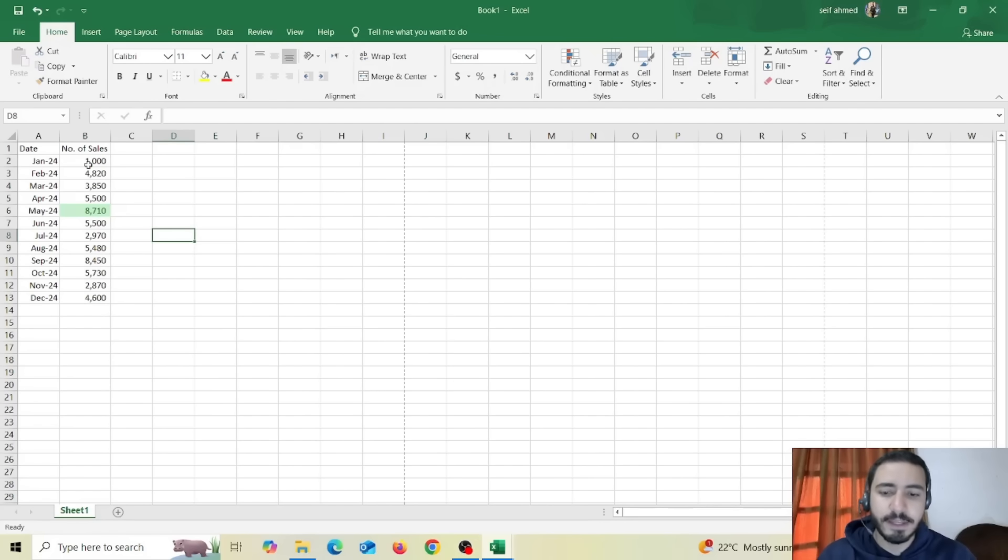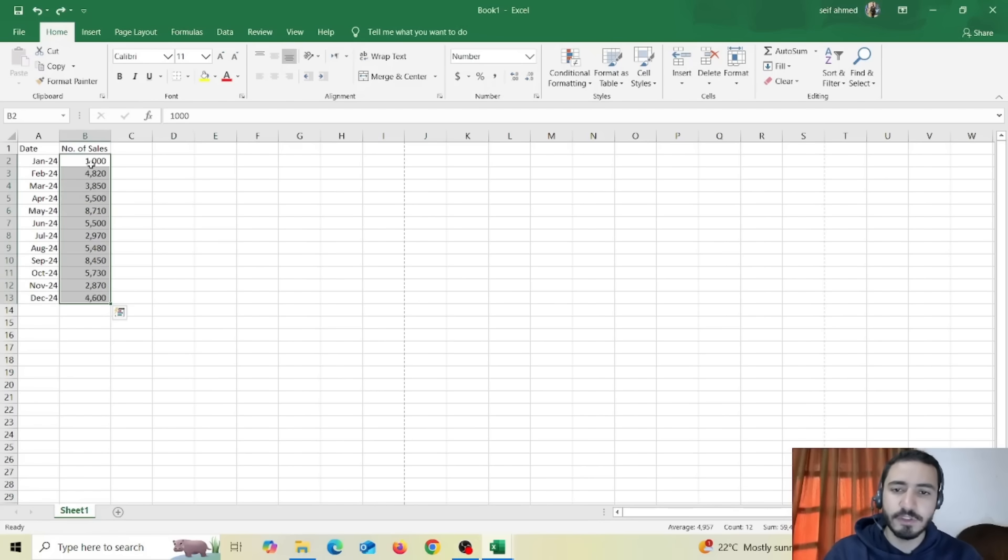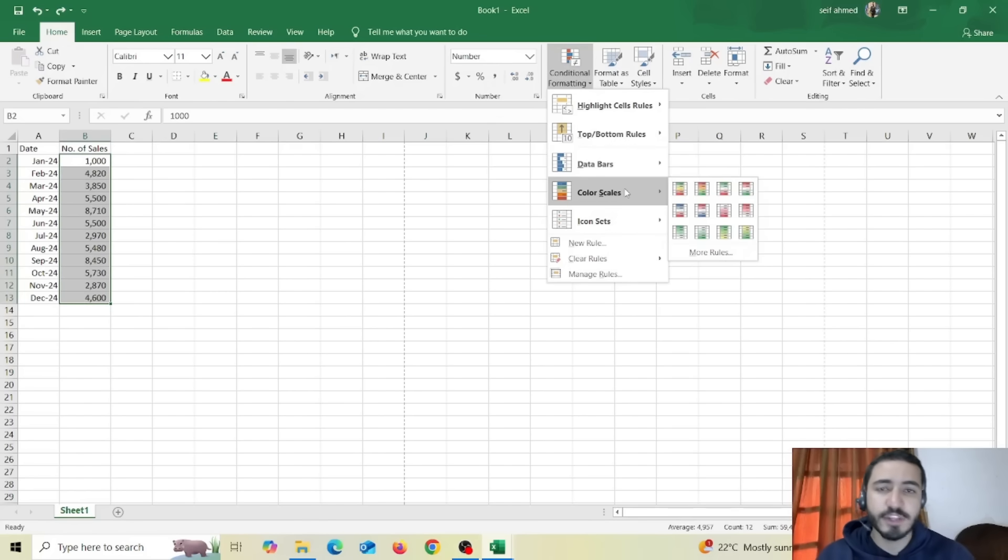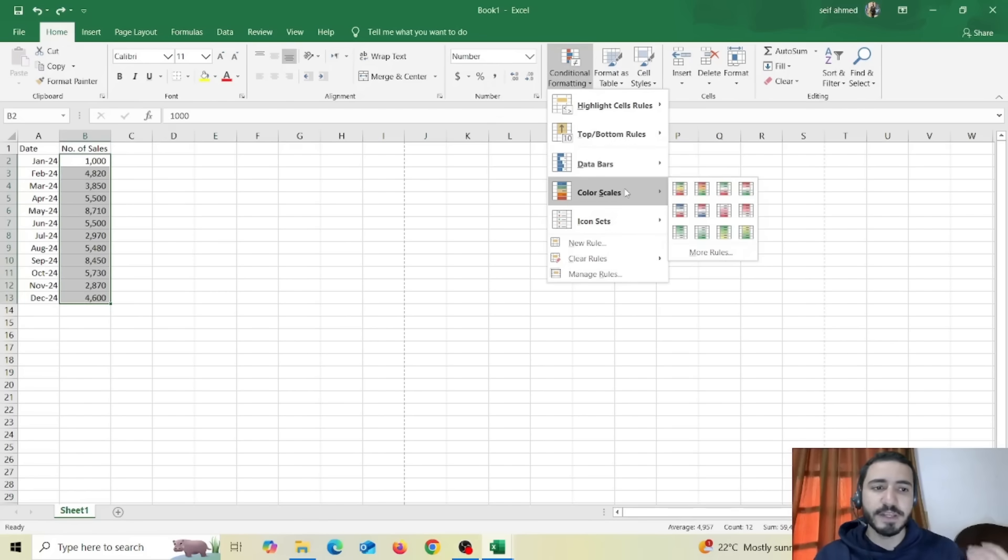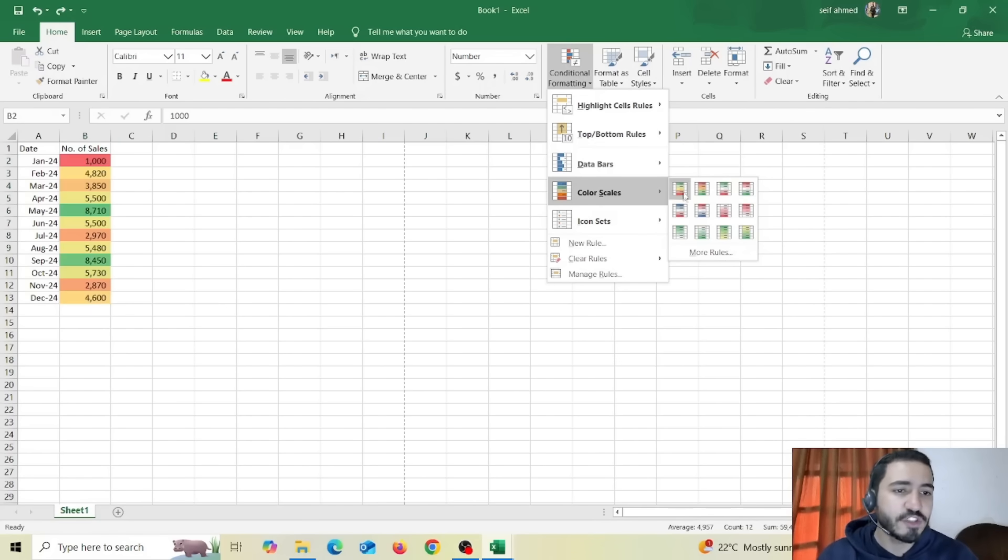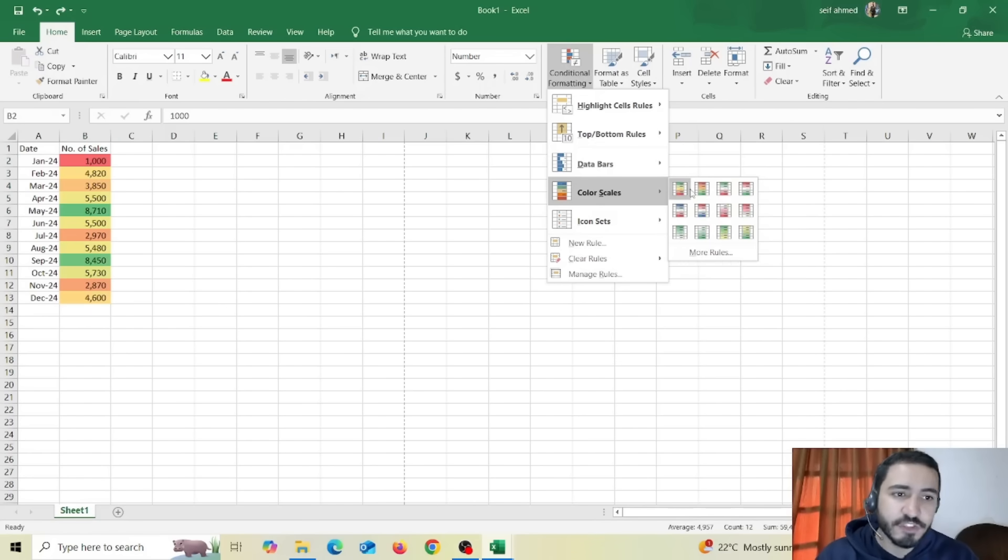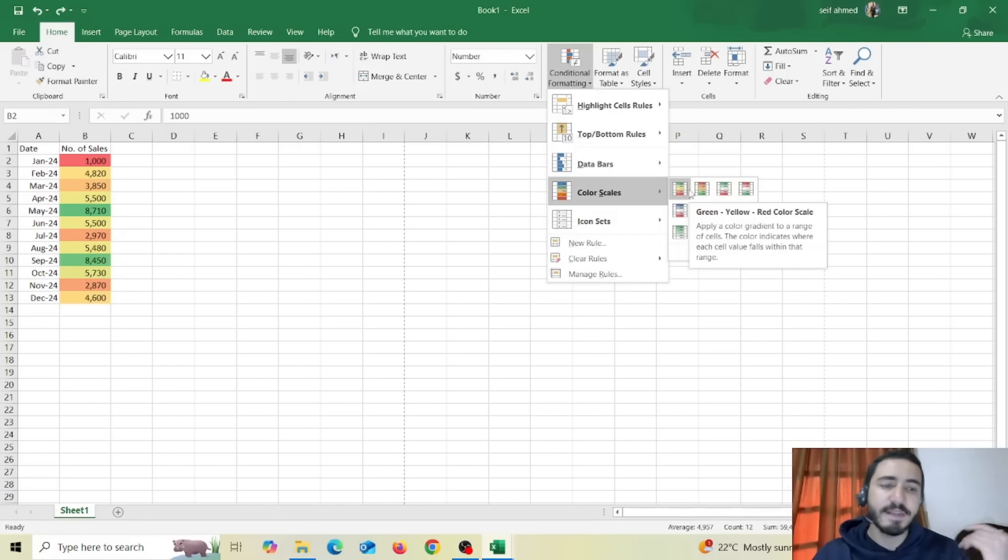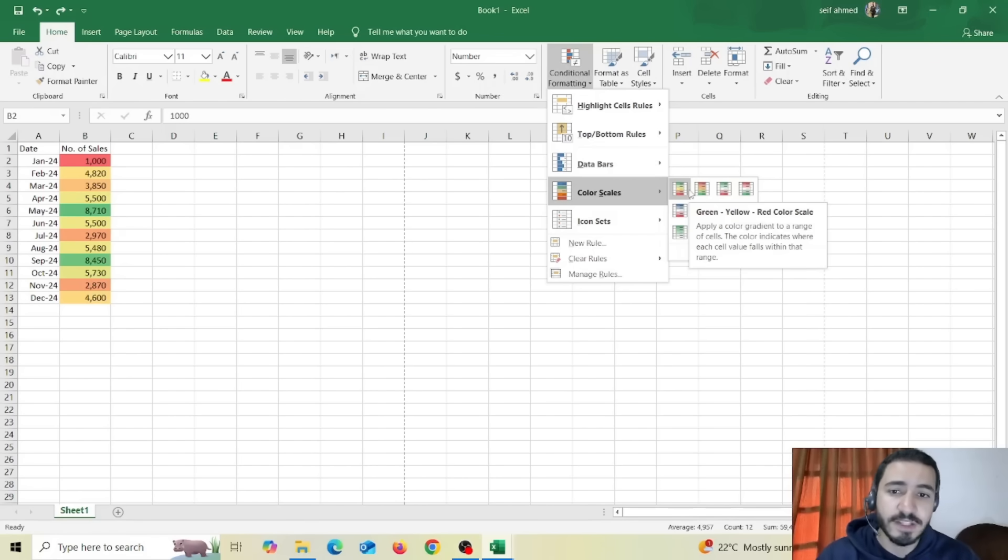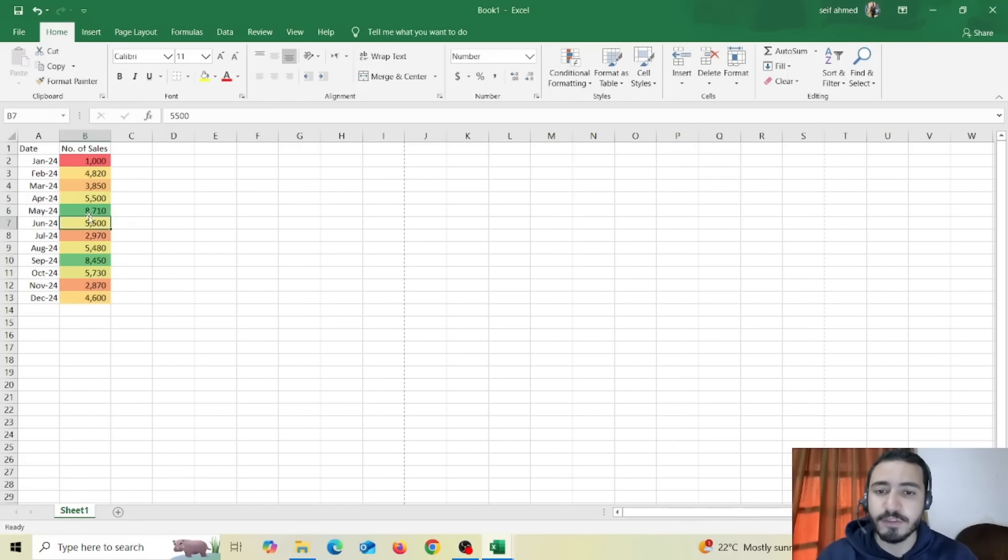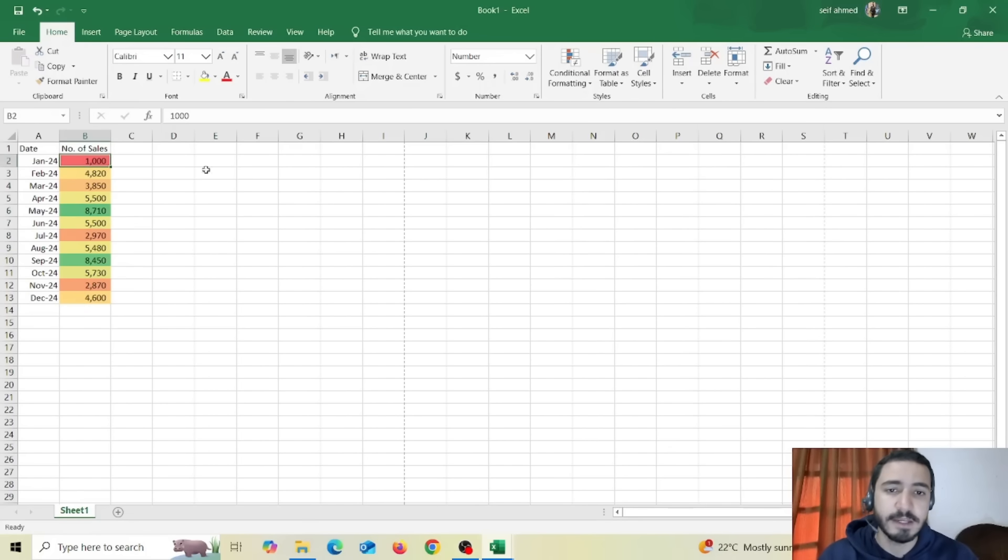Again you can do any type of conditional formatting you want so for example you can use color scale so that you can arrange your data from top to bottom based on specific colors. So if I chose this first one you can see from the legend itself that the green color is the top and the red is the bottom. And here we can see that it's applied correctly. The top is May and the bottom is Jan. Perfect.